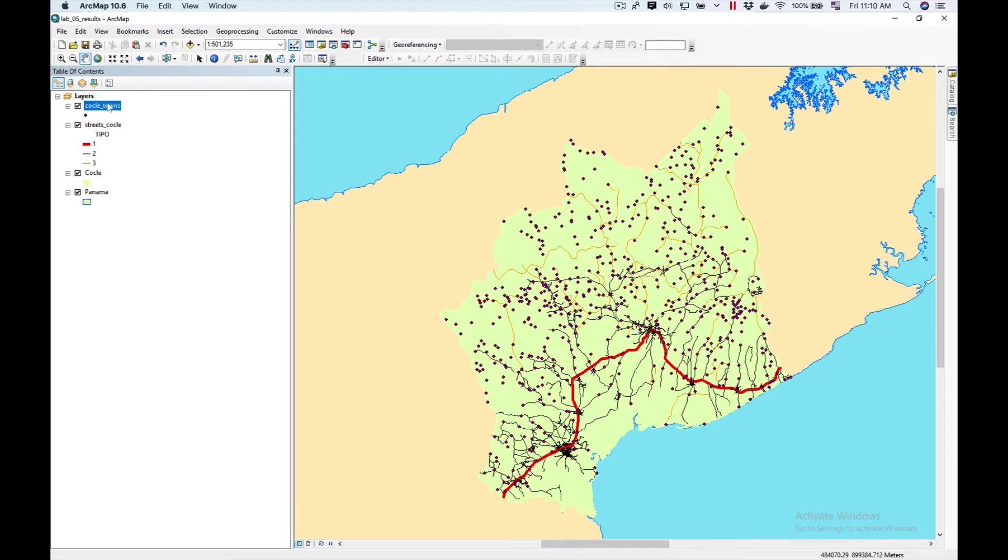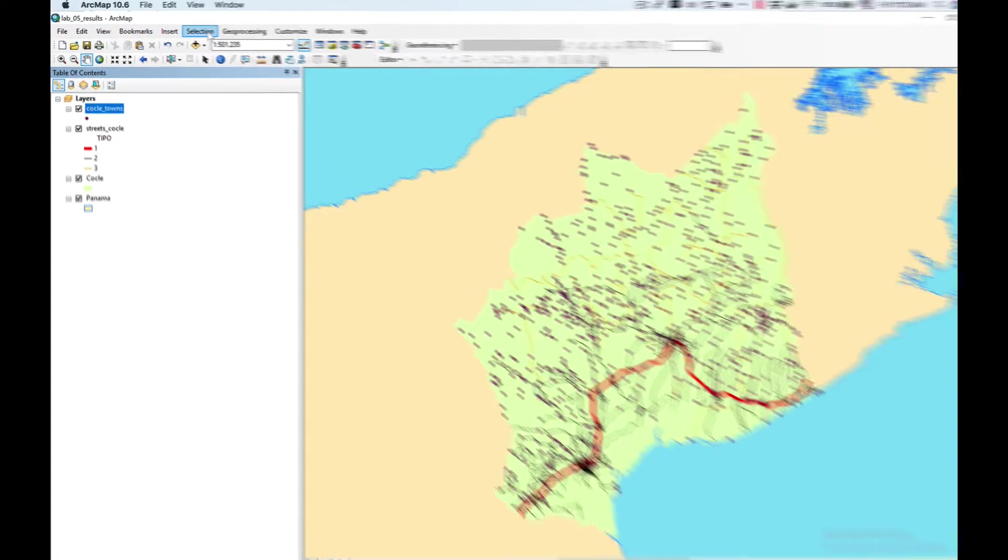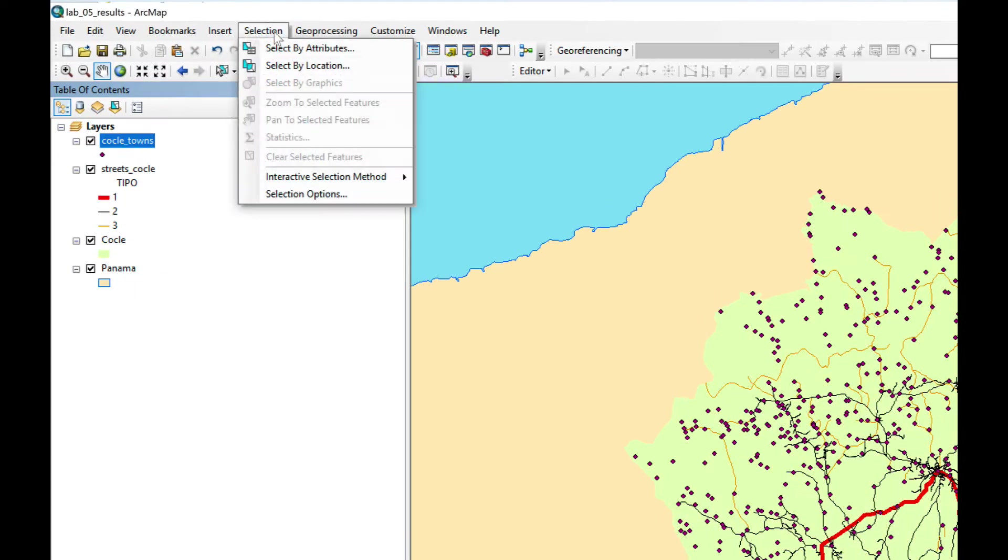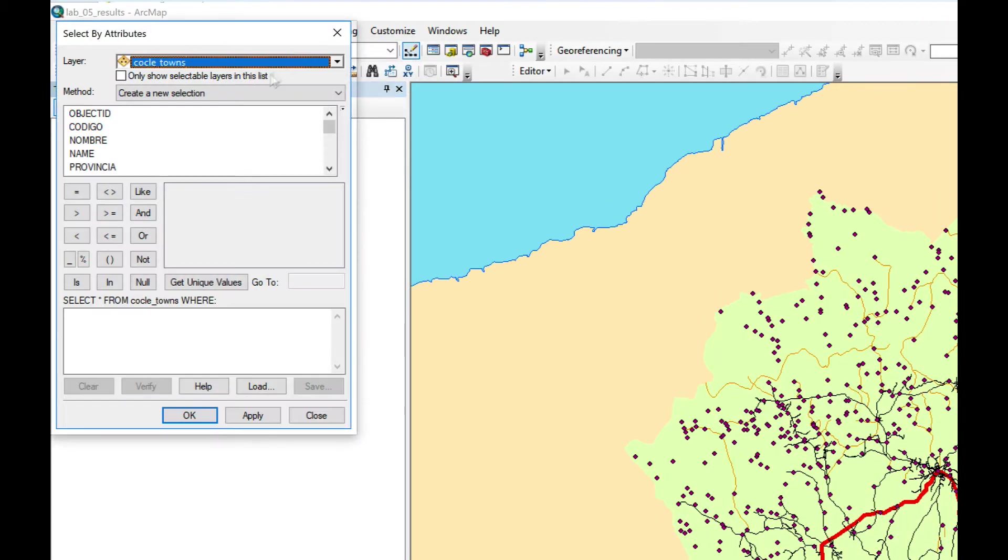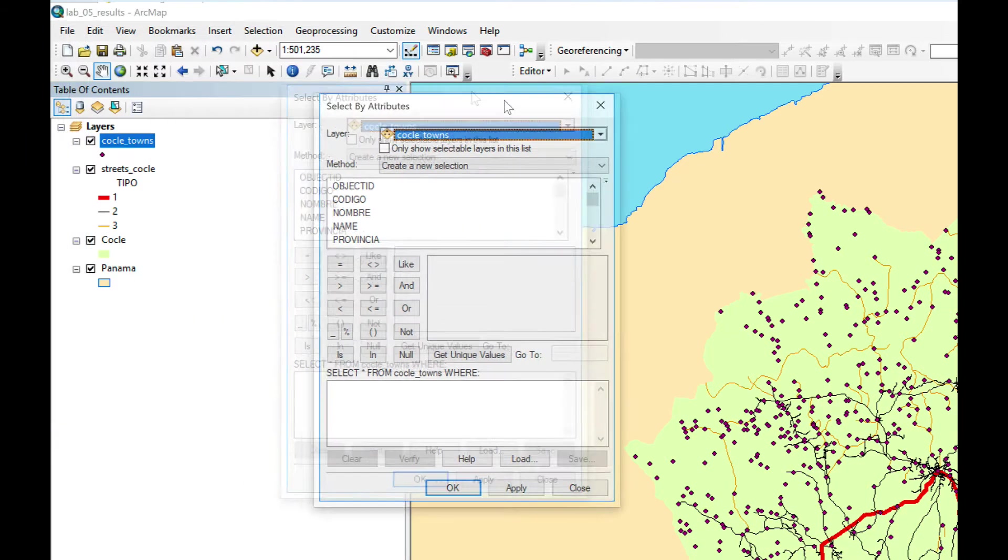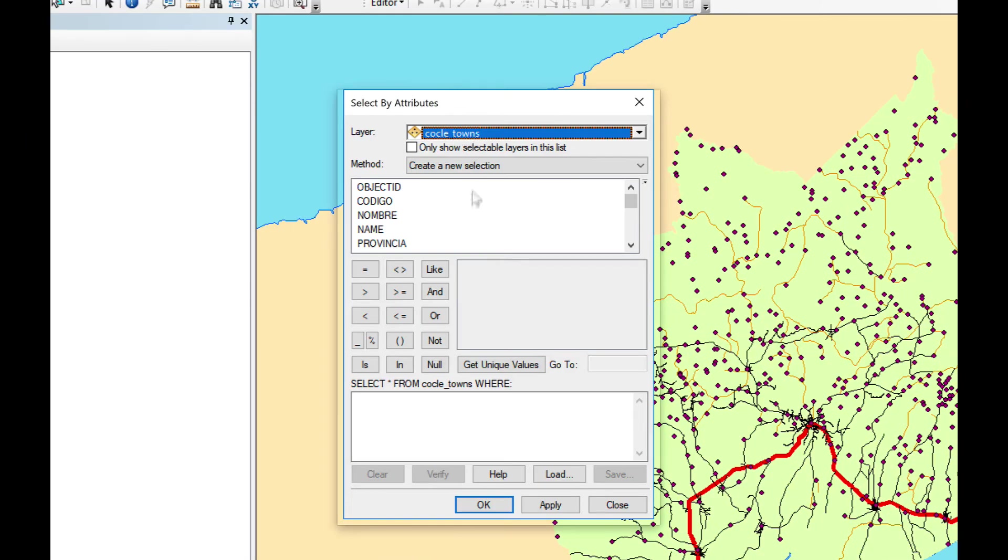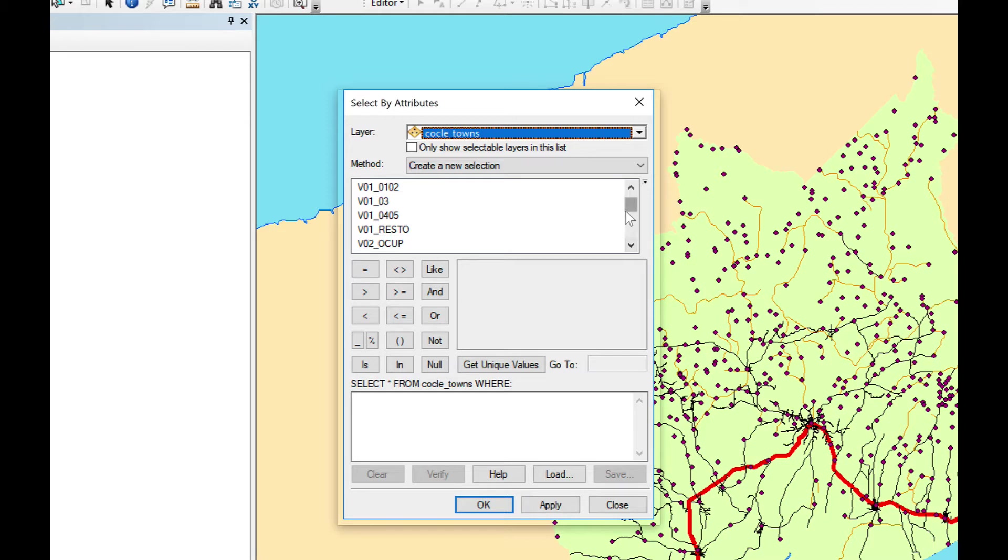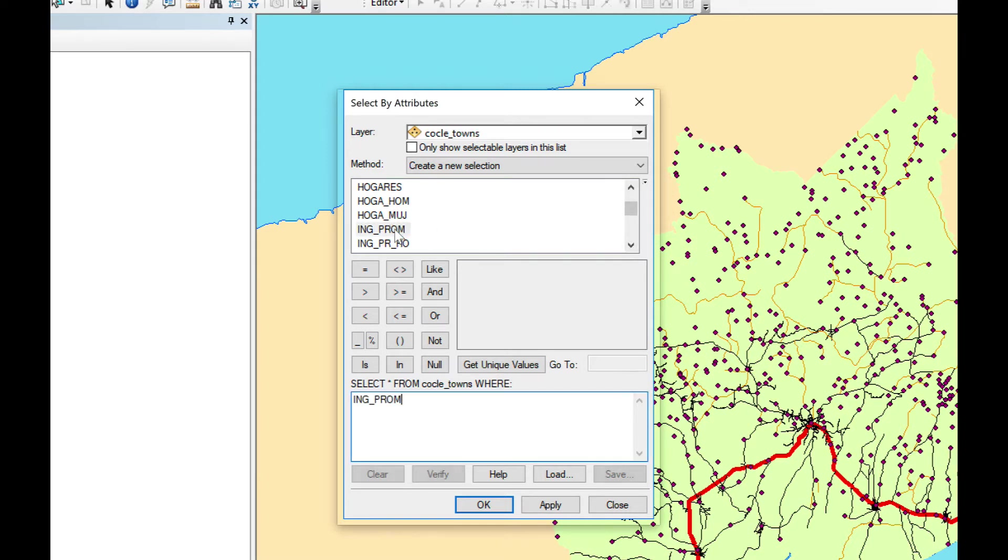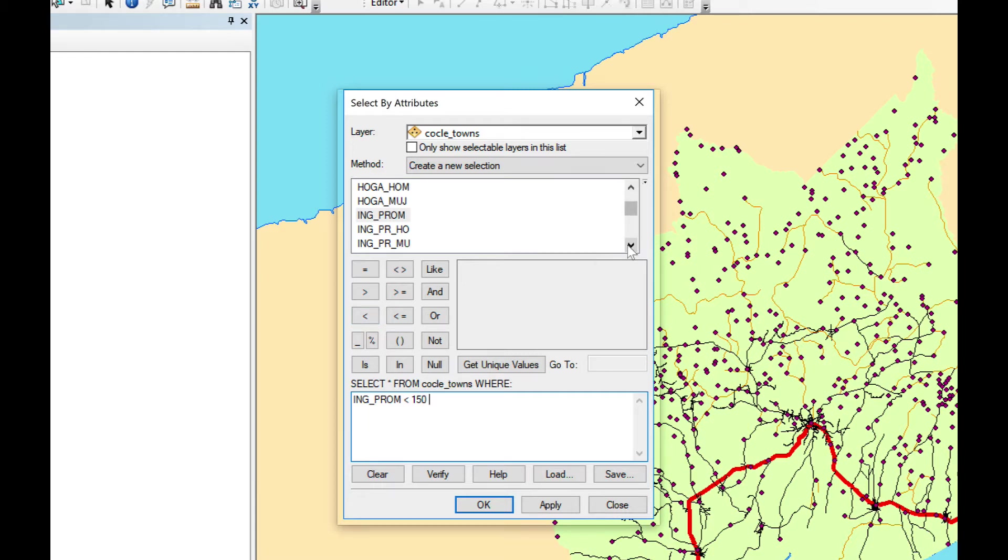Now first thing we're going to do is click here and do selection, select by attribute. We make sure we have layer Coclea and we're going to find ING_PROM which is ingreso promedio. In English that would be average income. We want an average income which is less than 150